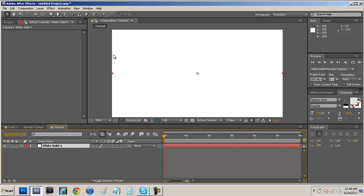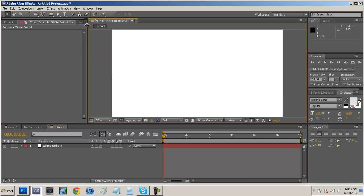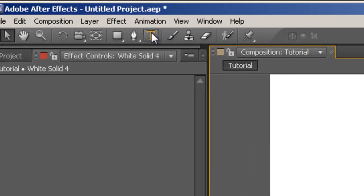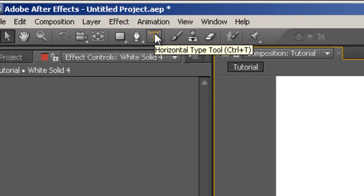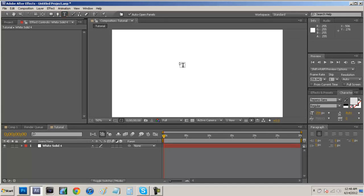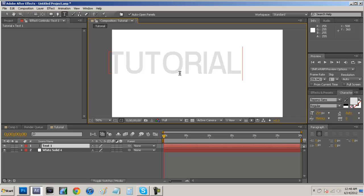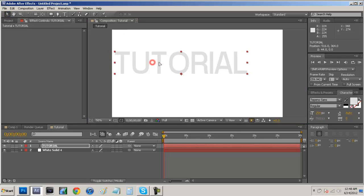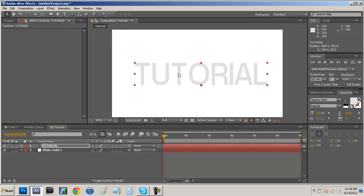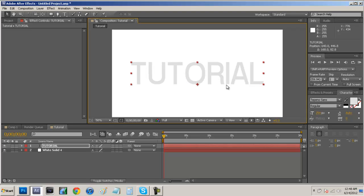Alright so now I have a white background and now I'm going to come up to my toolbar and click on our typing tool. Alright and now I'm just going to type the name tutorial and we're just gonna center this up in our composition right about there.